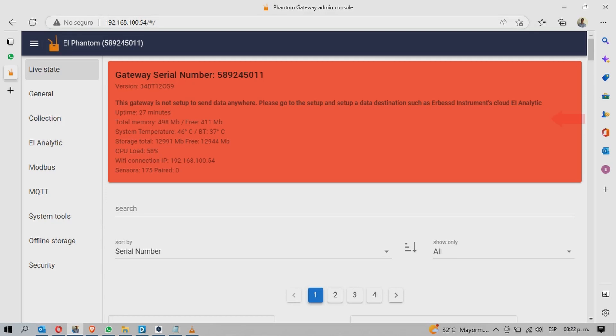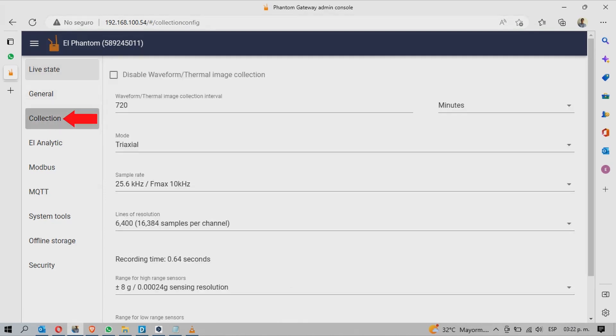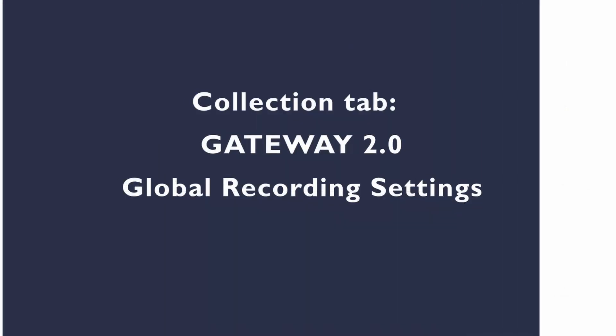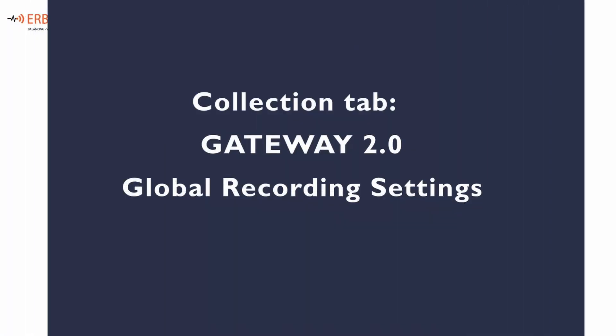On the left, go to the collection tab. In here, we have the global settings.